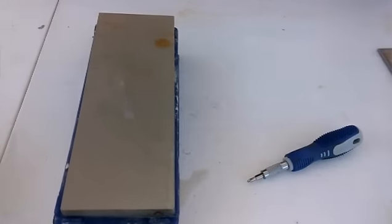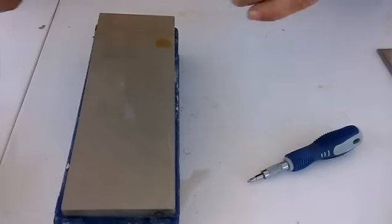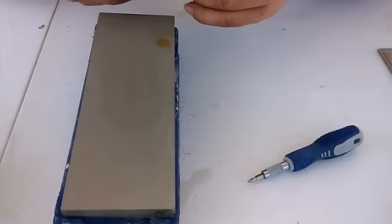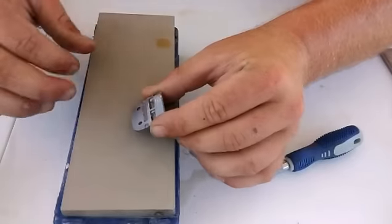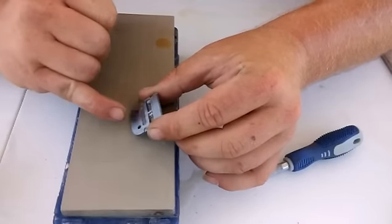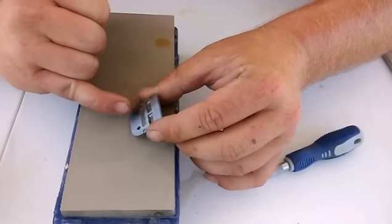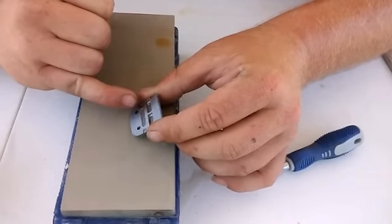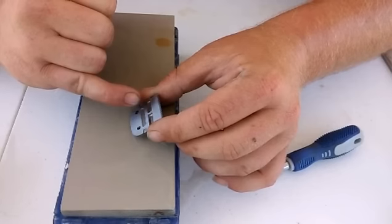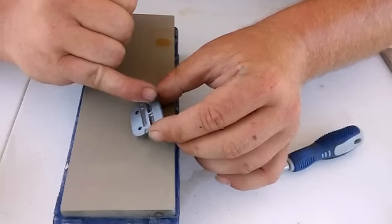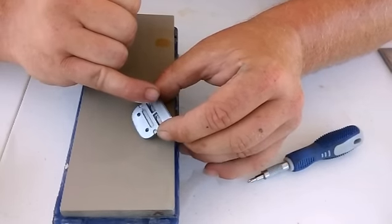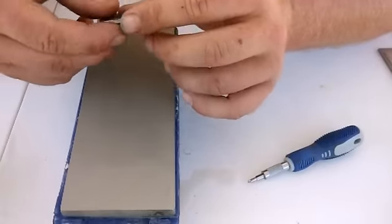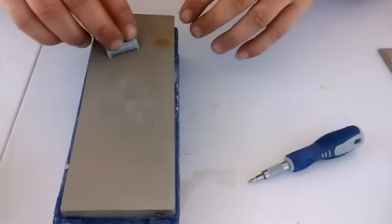Let's see where we are. It's taken off metal all throughout the center, but the sides are still a little bit low. And this edge over here hasn't been hit yet. So, we're going to keep on sharpening.